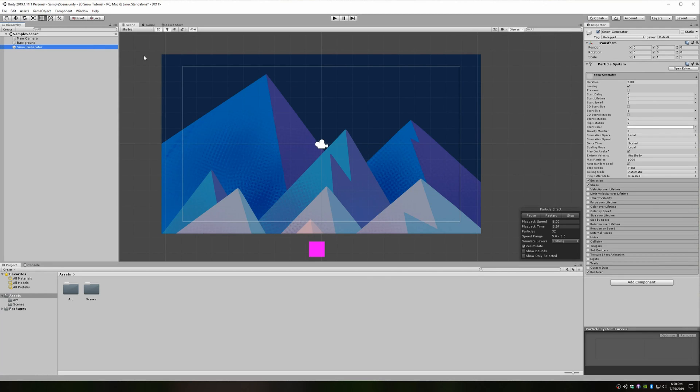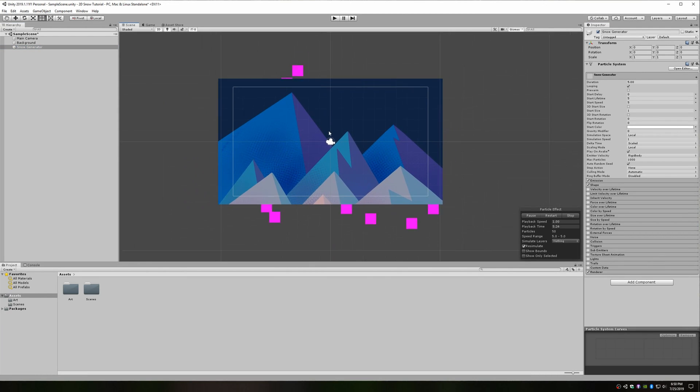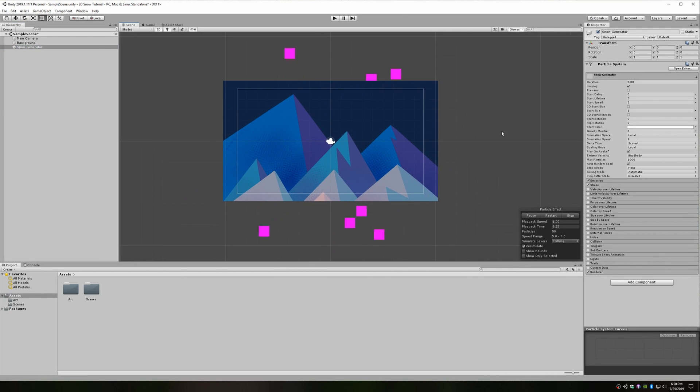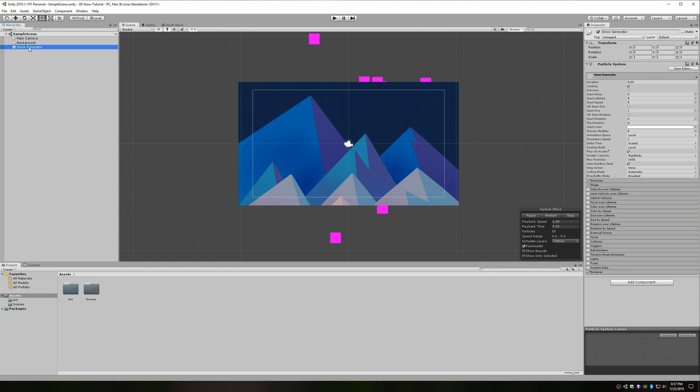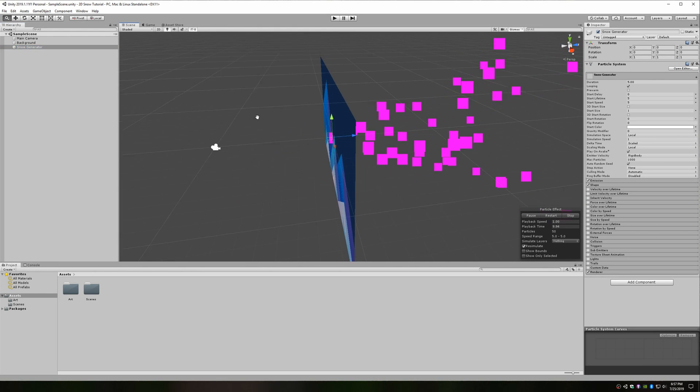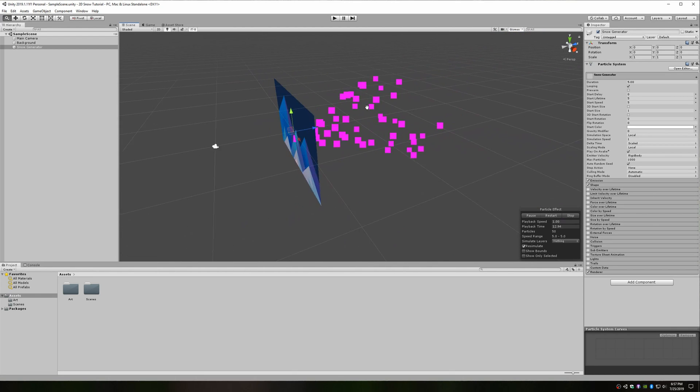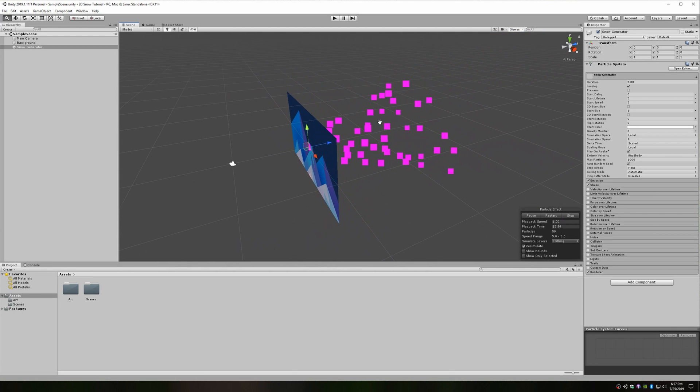Now, while you have your snow generator game object selected in the scene hierarchy, you should be able to see some weird particle effects happening. To understand what's going on here, toggle from 2D to 3D mode towards the top of the editor. You can see that the particles are being emitted from the center of my background and are moving in a positive Z direction.